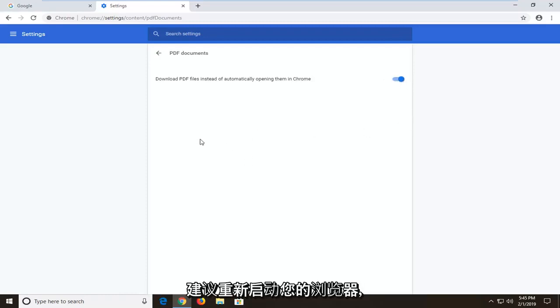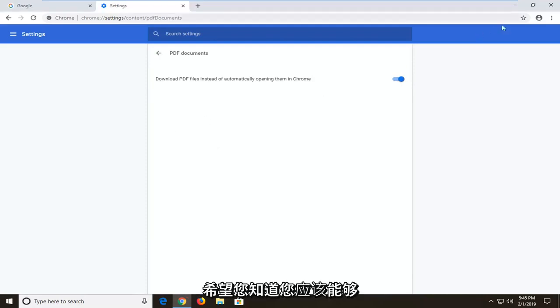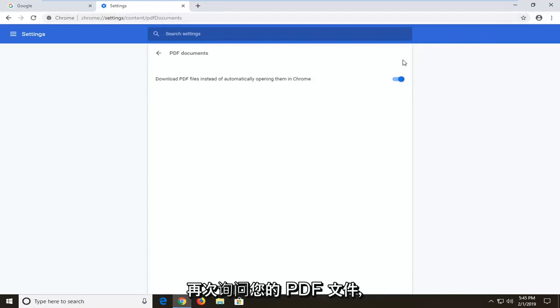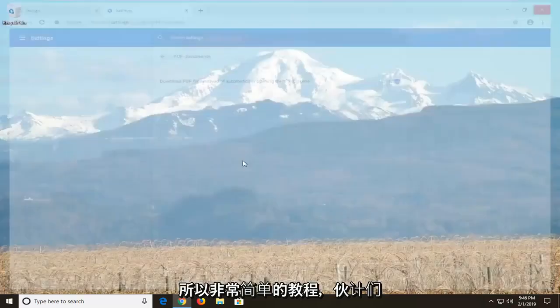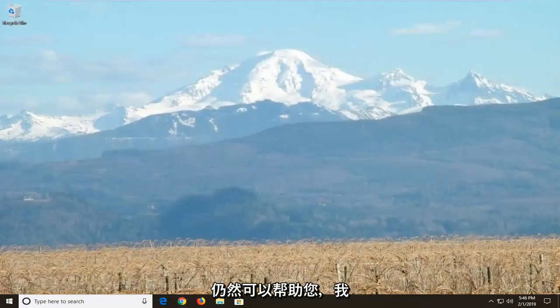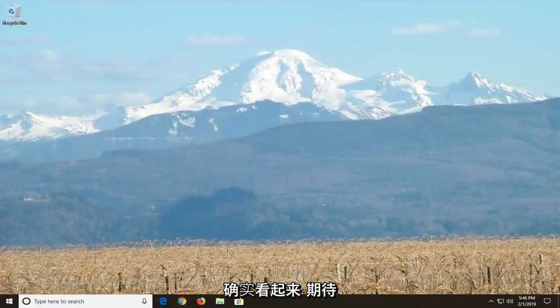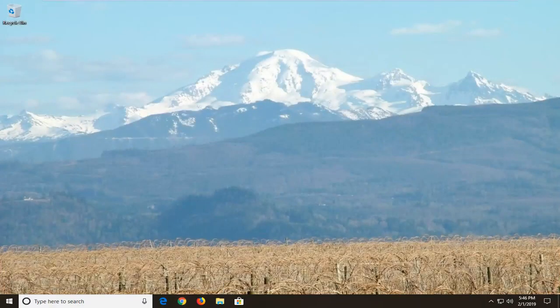Then I would suggest restarting your browser and hopefully you should be able to access your PDF files again. Pretty straightforward tutorial guys, I hope this was able to help you out and I look forward to catching you all in the next tutorial. Goodbye.